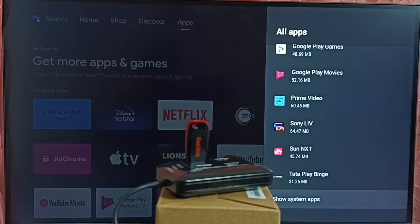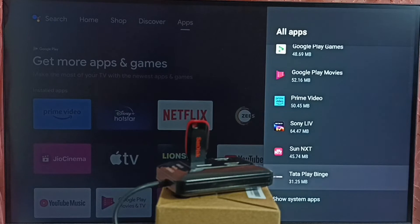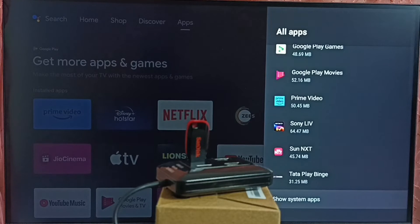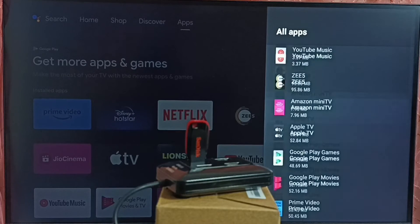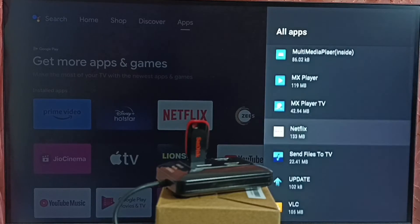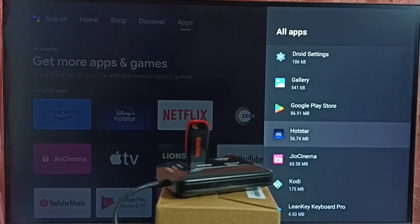...we have to go to system apps. We can see show system apps here. Select show system apps. Under system apps, we would be able to find google play store. In this TV, let me open google play store from here.